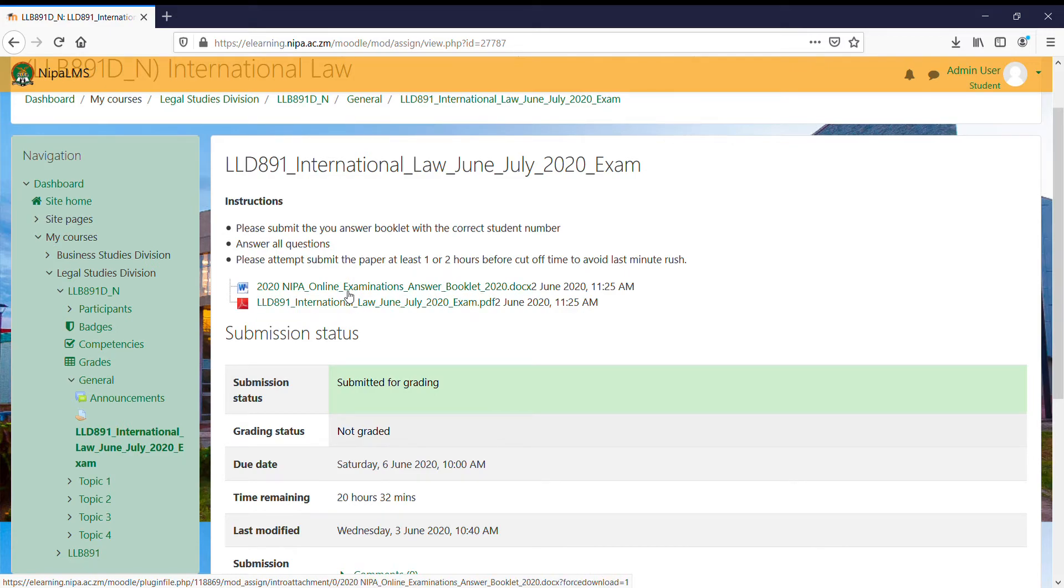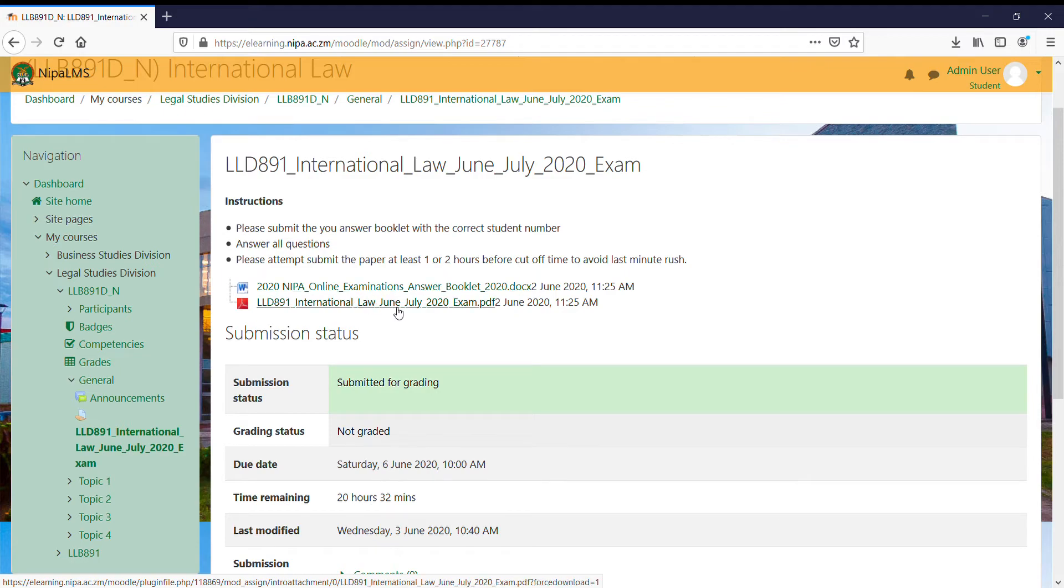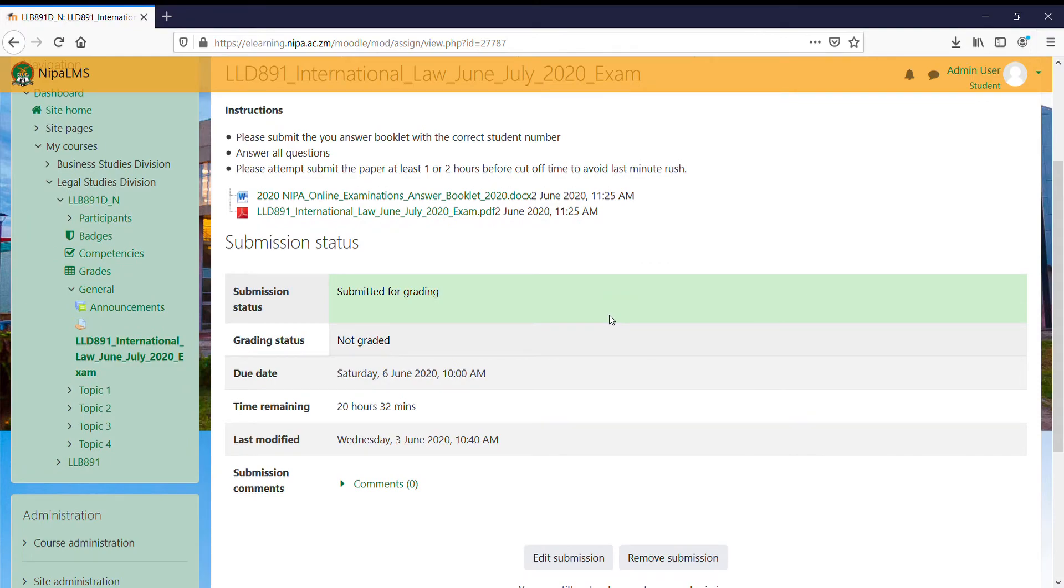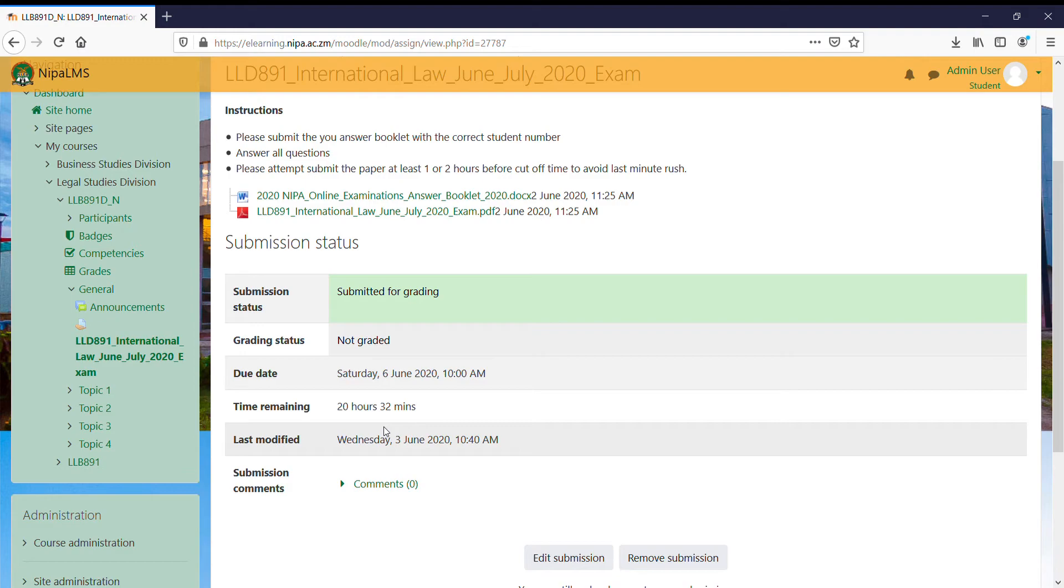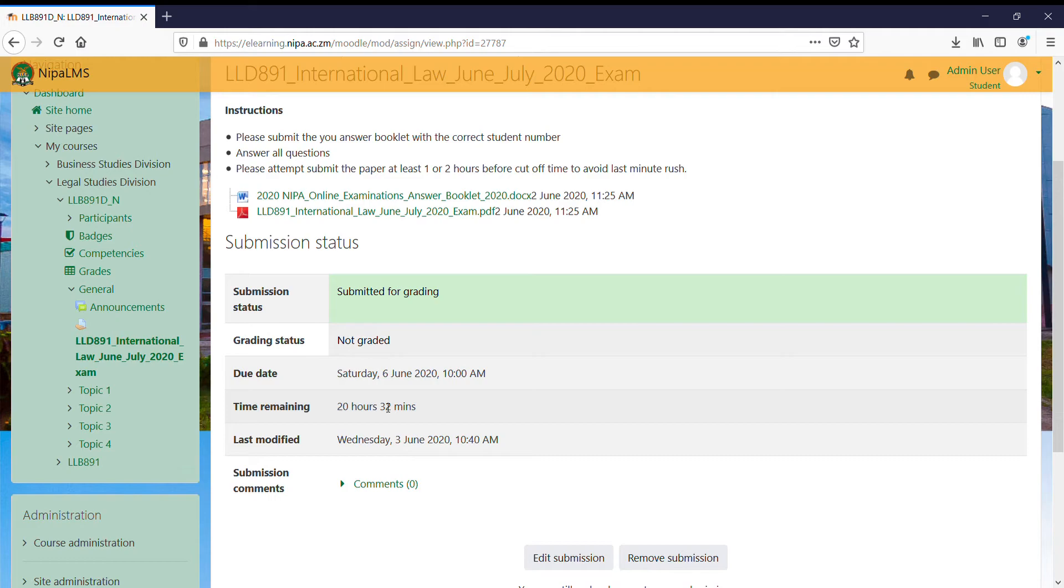I'm expected to download both of the documents and answer my exam. Then after answering the exam, before this 20 hours elapses, please be sure to submit your exams before time has totally run out. It's highly recommended.